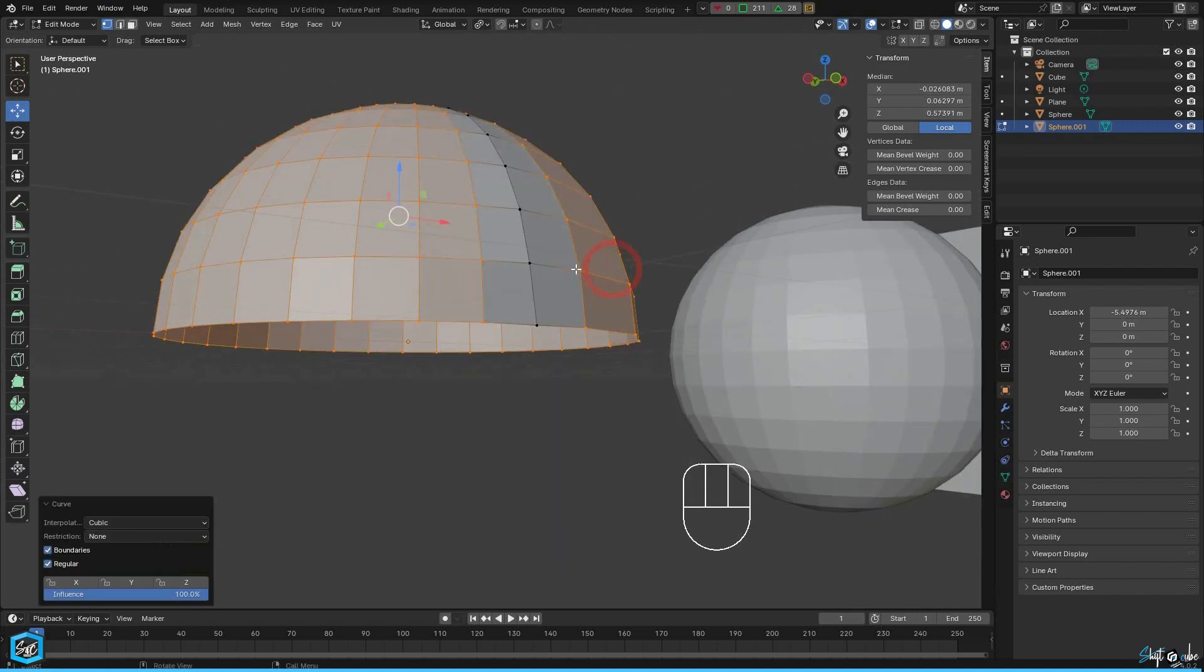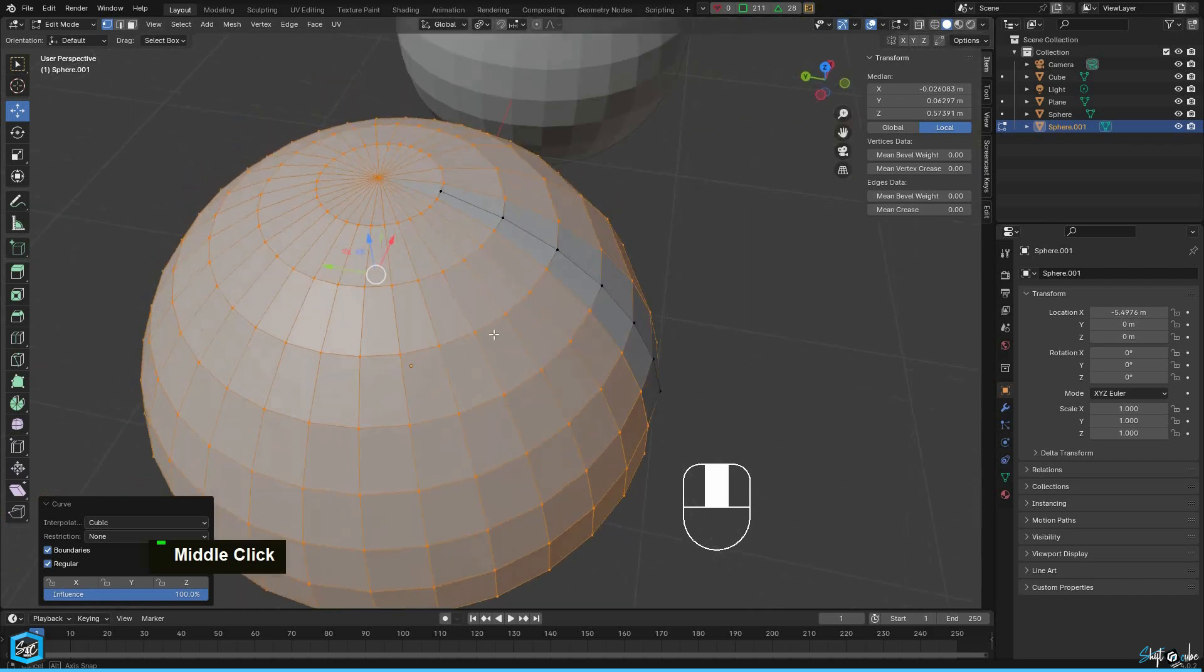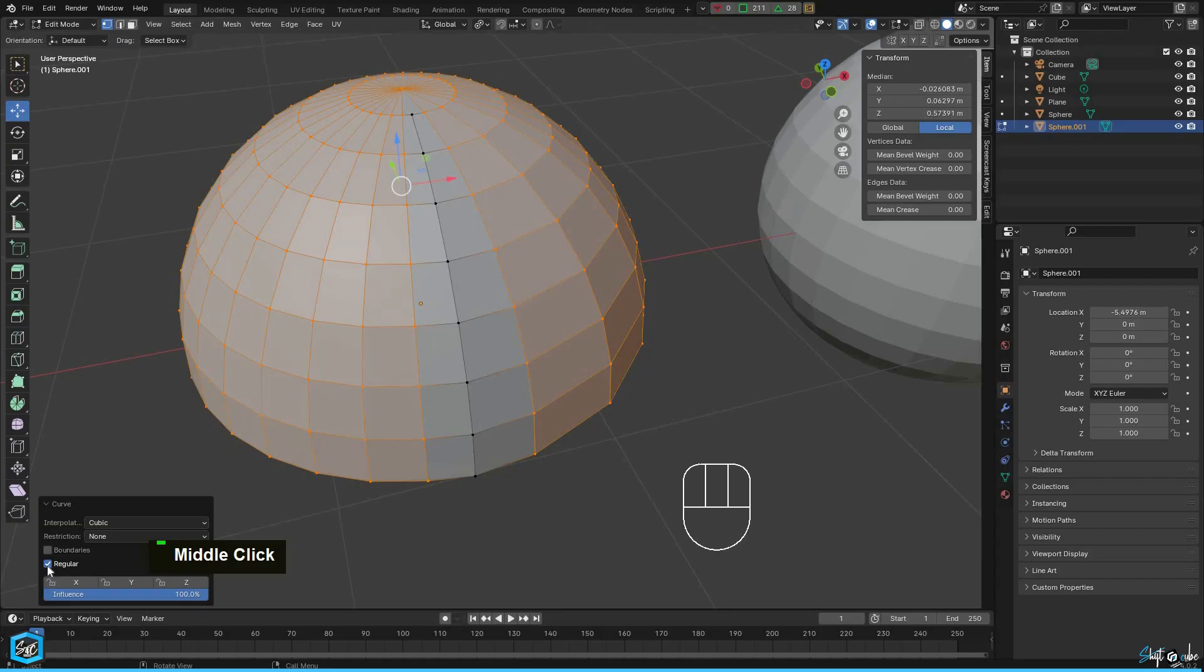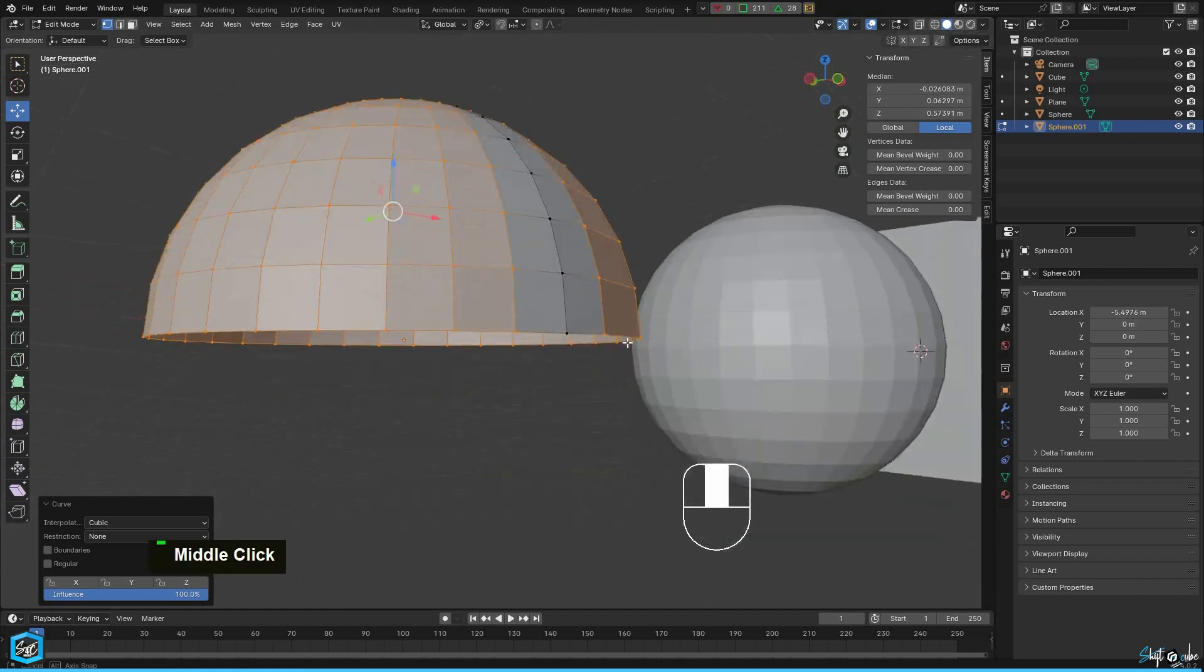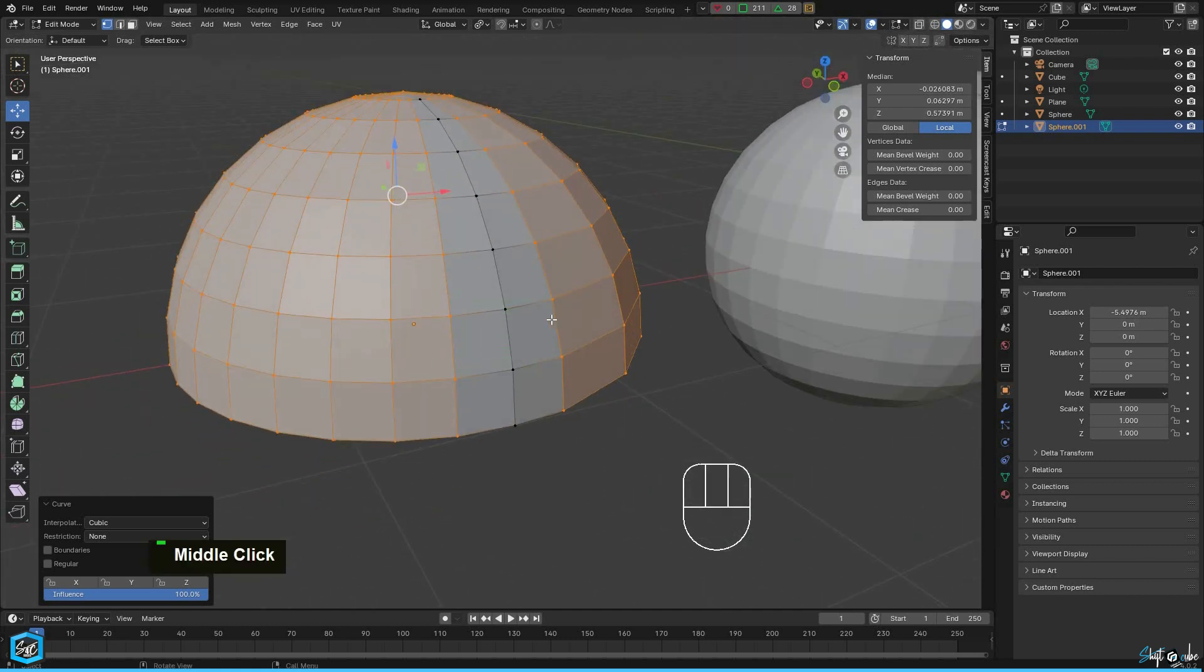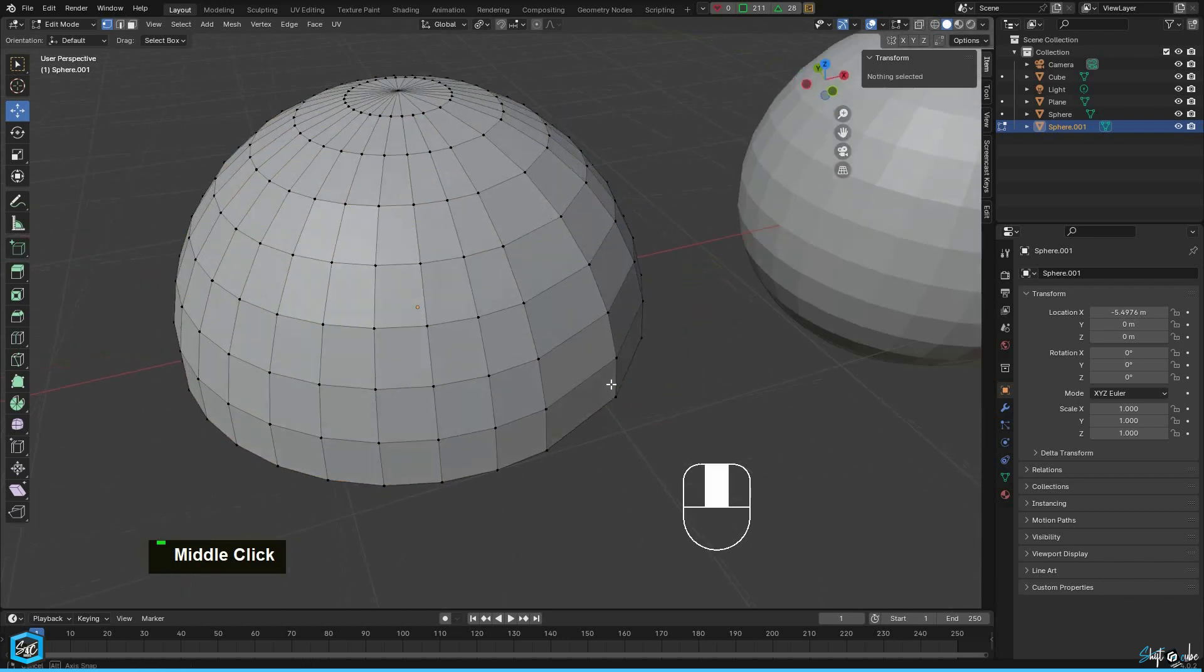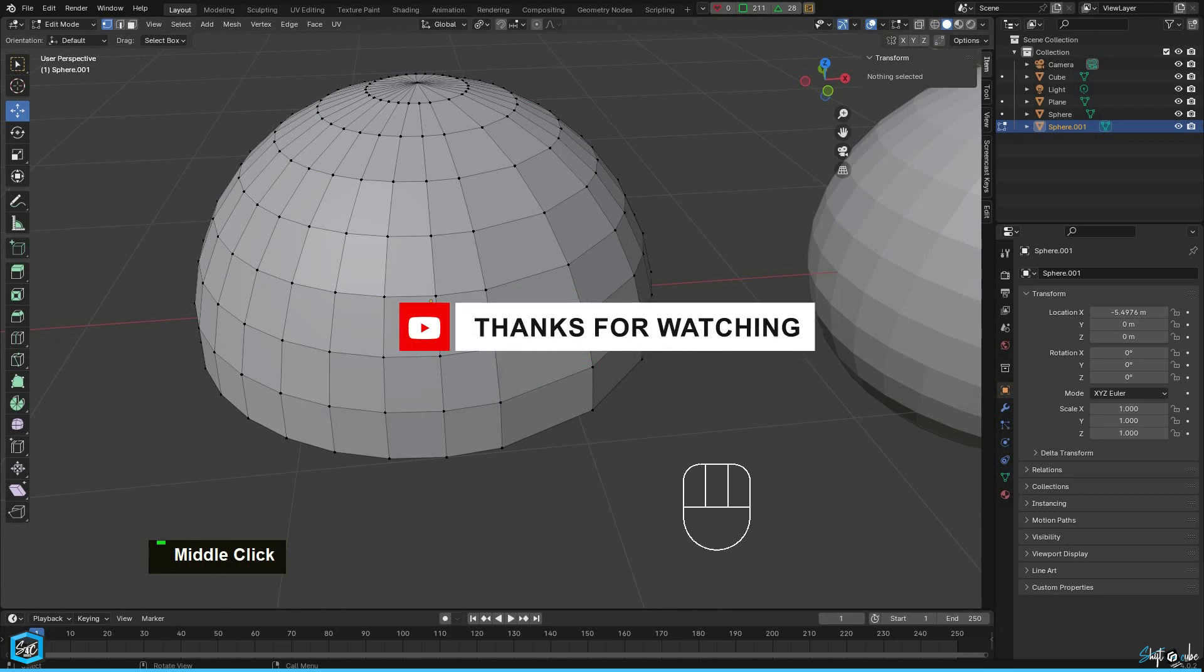It's still not proper, so in the operator panel just disable boundaries and regular. That's it. I have used a simple mesh for this example. Feel free to try it out with your project models, and if you have any doubts, please leave a comment.